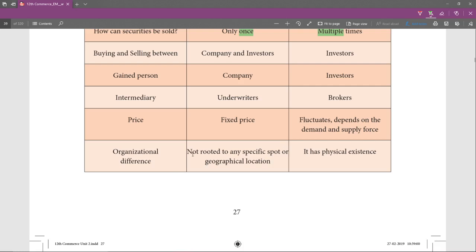Regarding organizational difference: the primary market is not rooted to any specific spot or geographical location. There is no particular place where you can buy new issue shares — any company issuing shares for the first time for any reason, whether diversification, expansion, or a new project, has no fixed location. But the secondary market has physical existence — it has a building, a place where you can buy second-hand securities, such as a stock exchange.